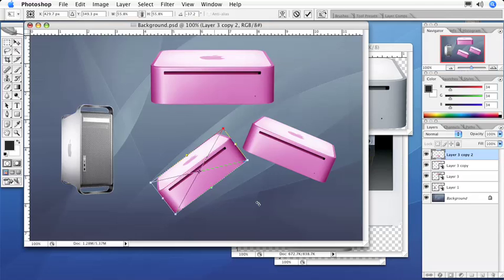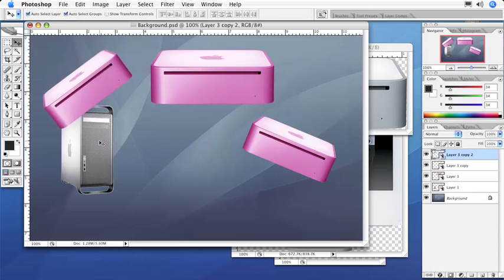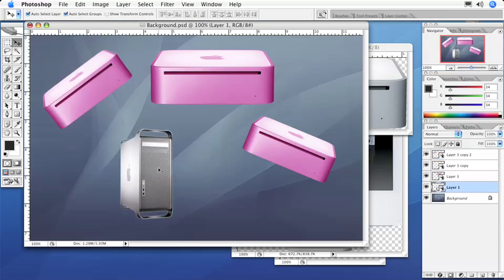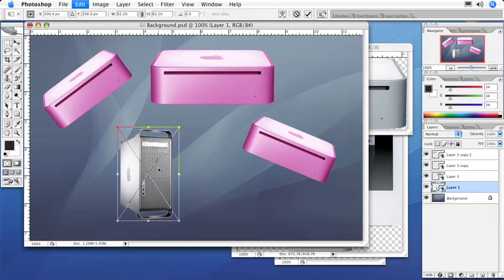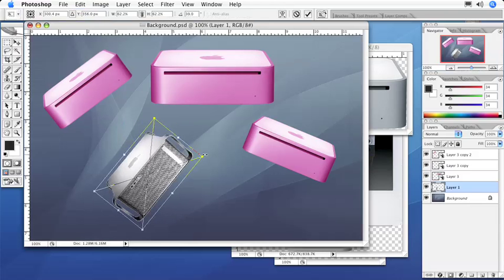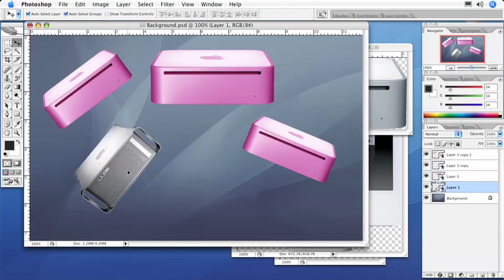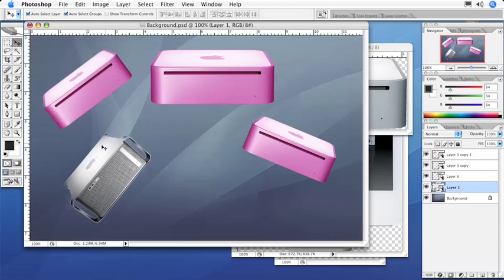And again, as I'm doing all this, I am not actually making any changes to the original image. Again, with my G5, I could transform this, rotate it, and again, nothing is happening to the original image. It's giving me the maximum resolution in my finished project as it can, based on the placed image that we originally created a Smart Object out of.